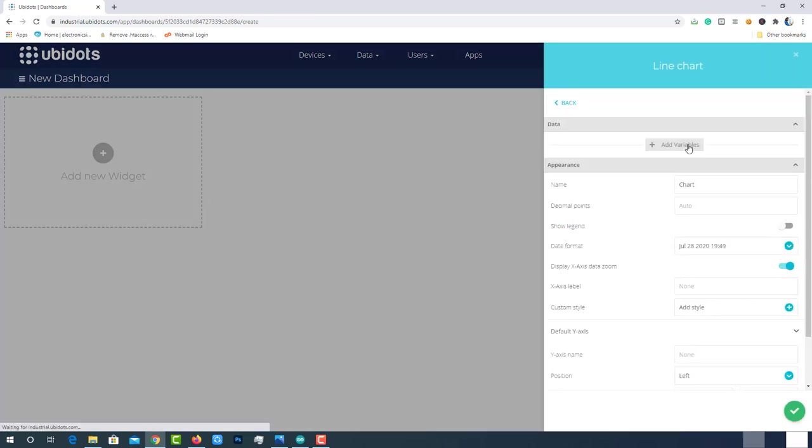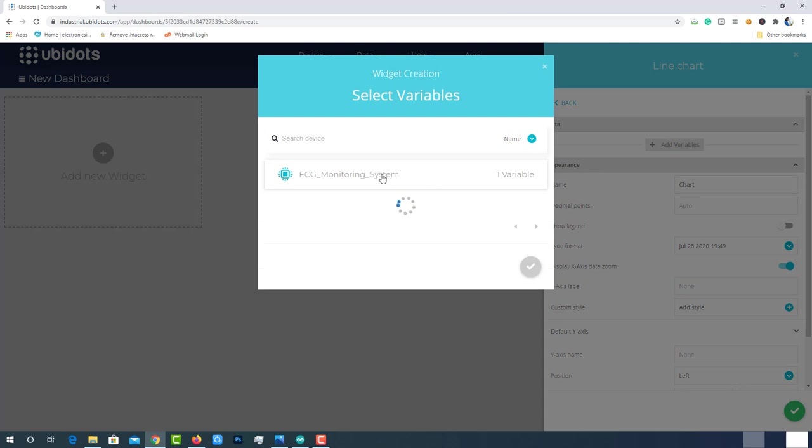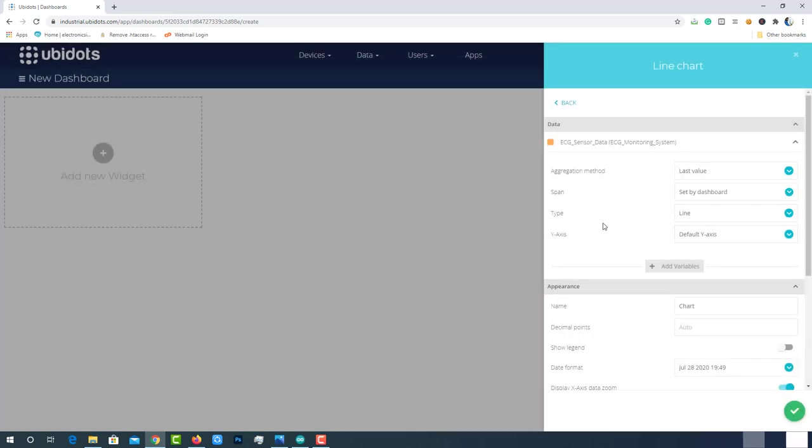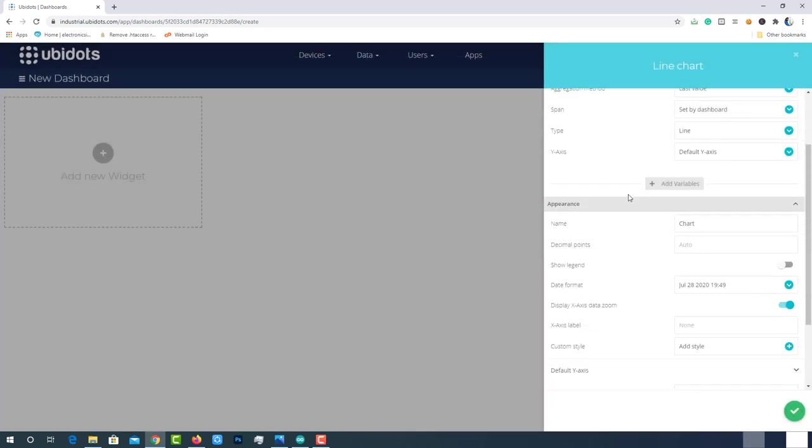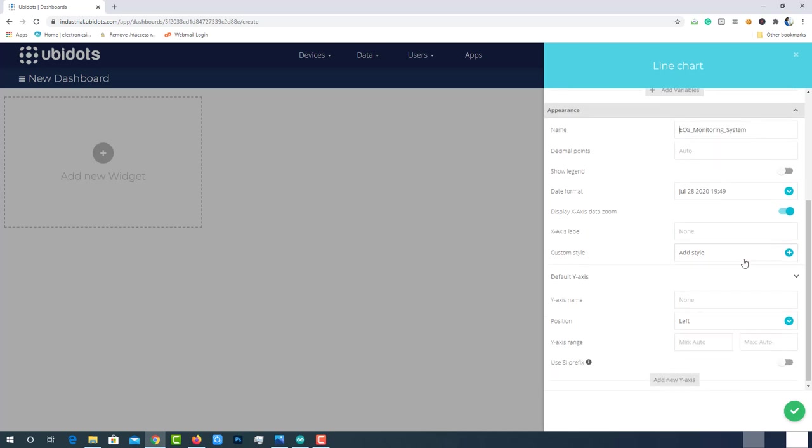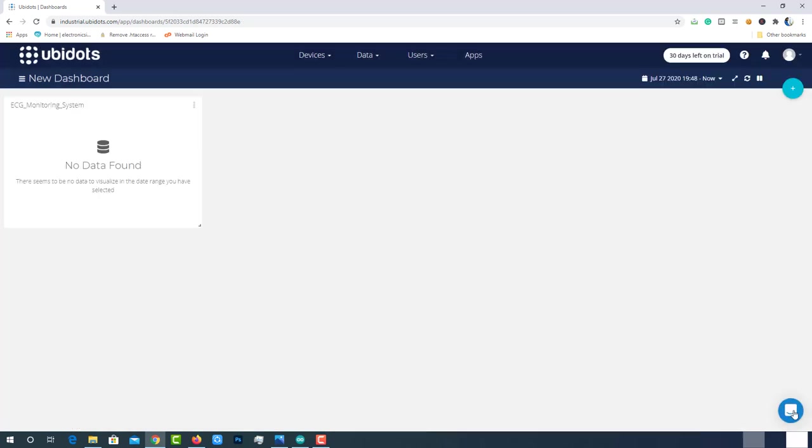Click on add variables. Then select the device and select the variable. Add a name for the graph. Keep the rest of the options default and then create it. Since our device did not communicate with Ubidots, it will show no data found. Once our device started posting data, we can see the data here itself.